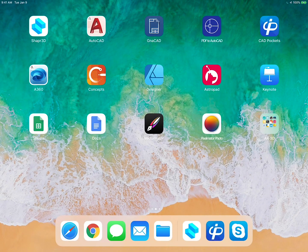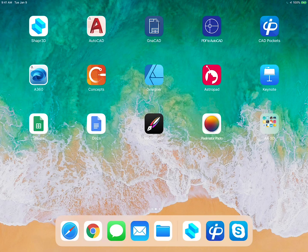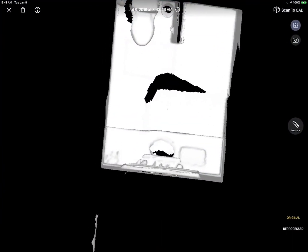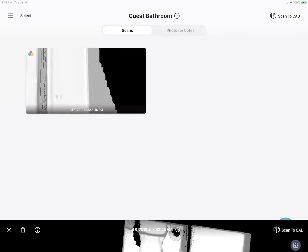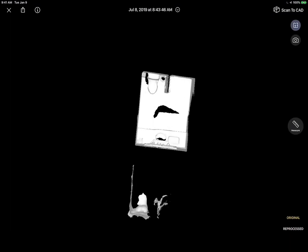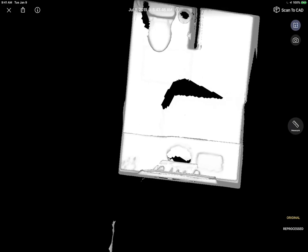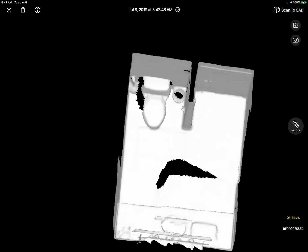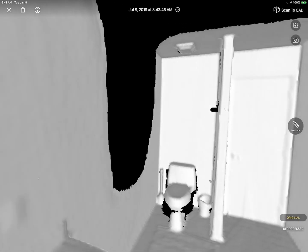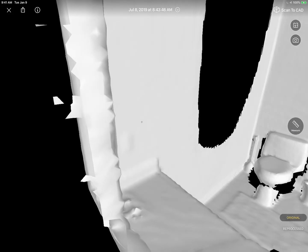For those who were just curious about the 3D part, if you go to the App Store and look at Canvas, there's actually, it's an app. Let me just zoom in there. So here we can just move around. That is the interior space.